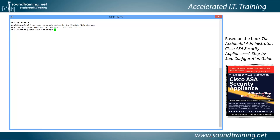Now let's do the NAT statement. We type 'nat', then 'inside', then 'outside', then 'static' — as opposed to dynamic — because this is one-to-one network address translation as opposed to port address translation. And let's specify 'interface'.